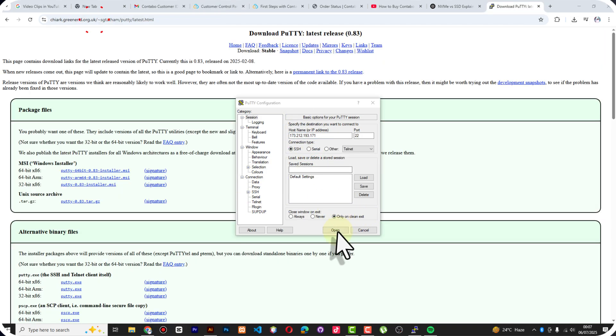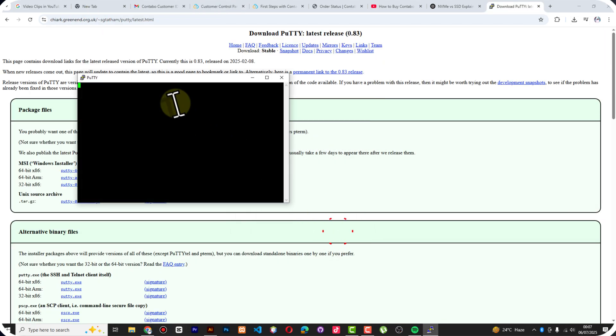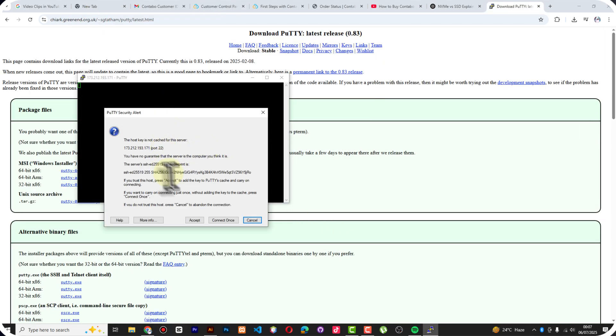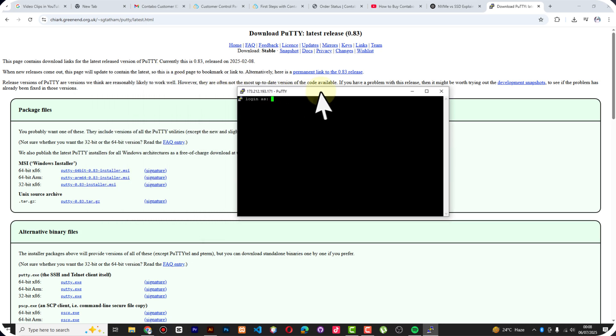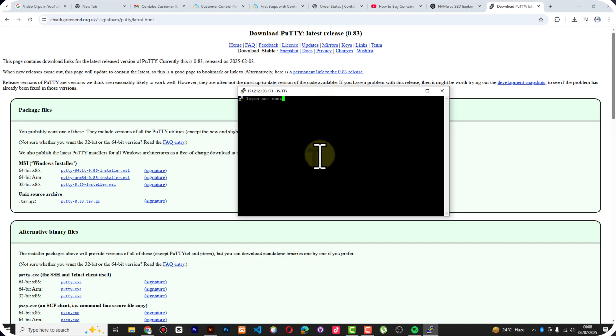It's going to ask you a few things - host key is not cached, so you're going to accept. And you log in as root, put the username as root, and then you put the password.